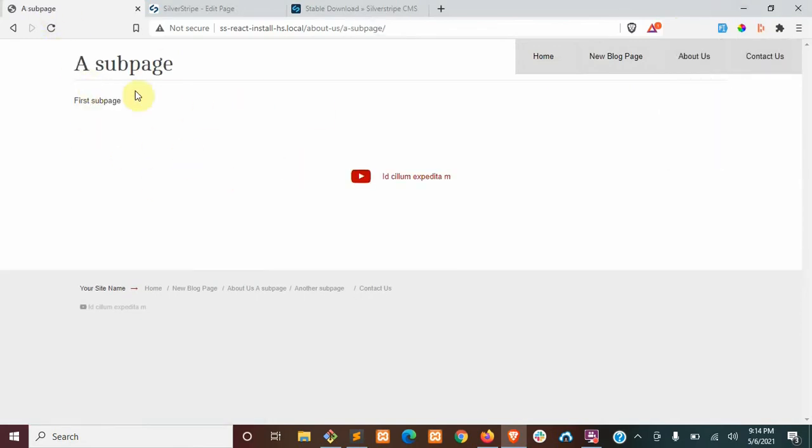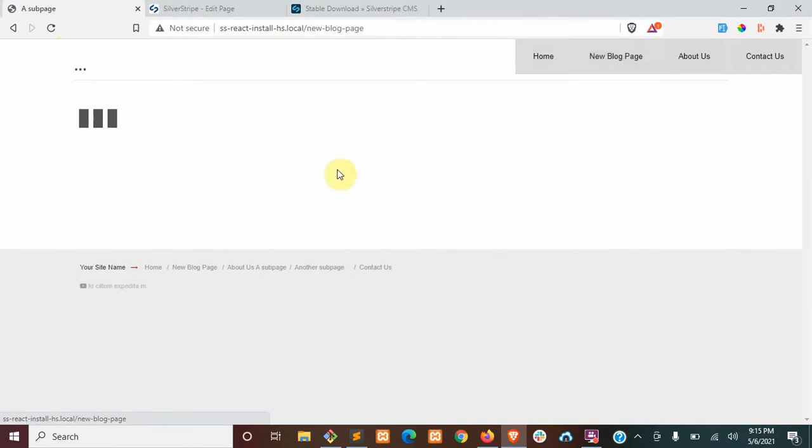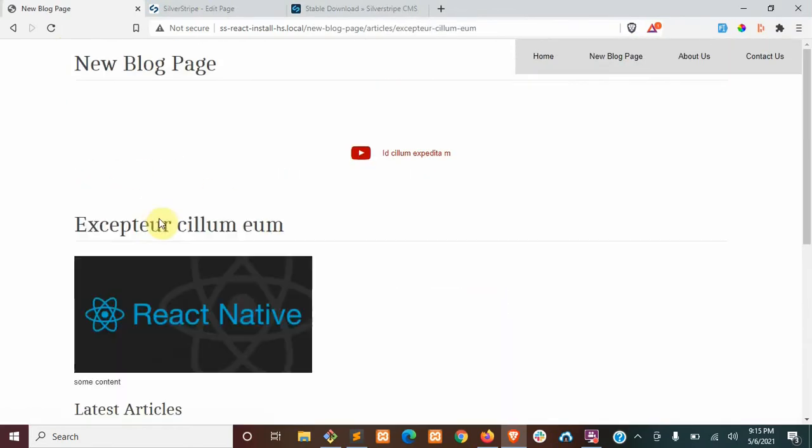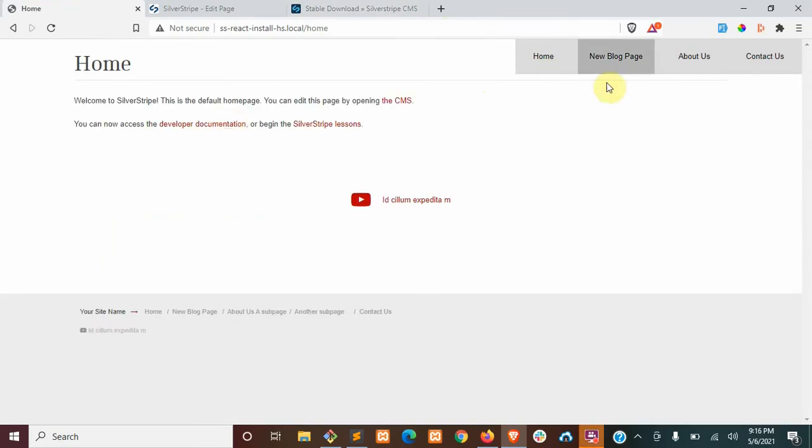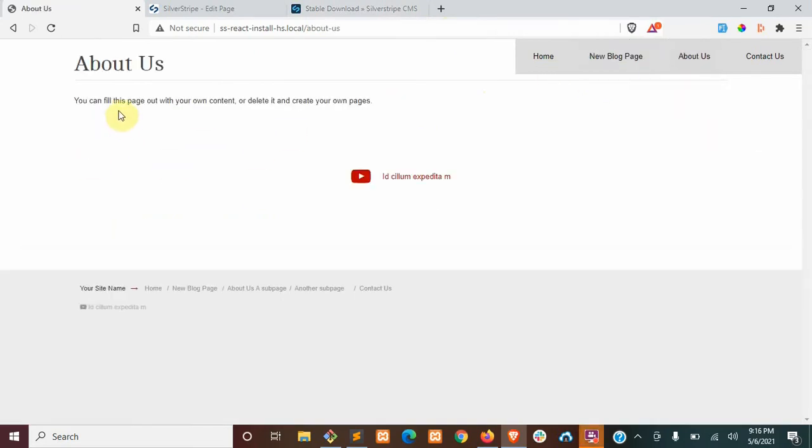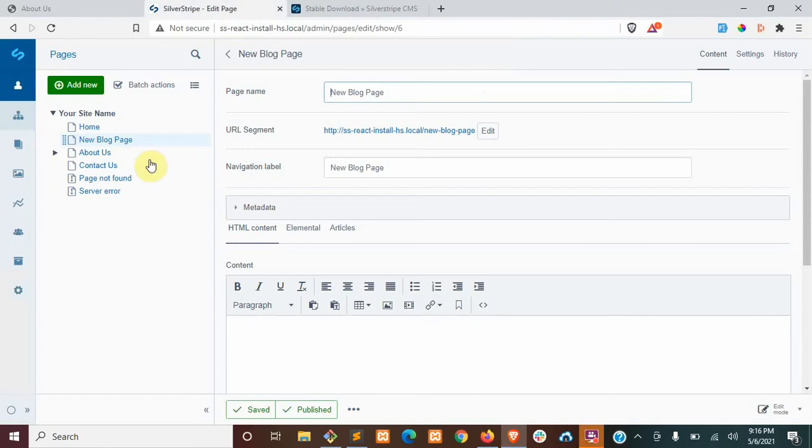You can see here we have a custom blog page. We can hit an article and it just loads the article in, updates the route up here. You can see here that our content is still being pulled from the CMS.